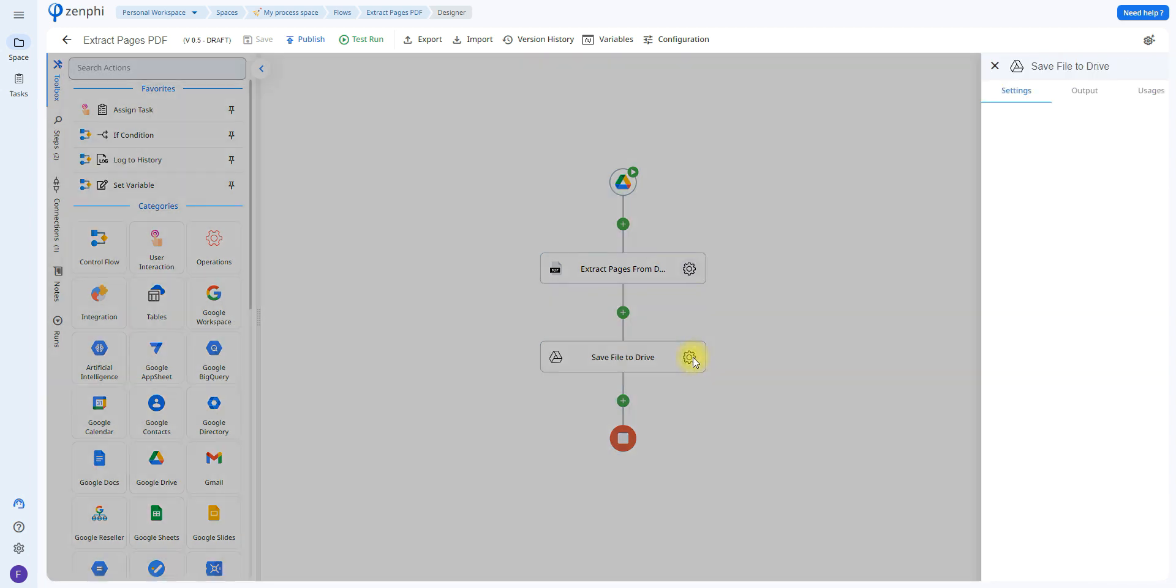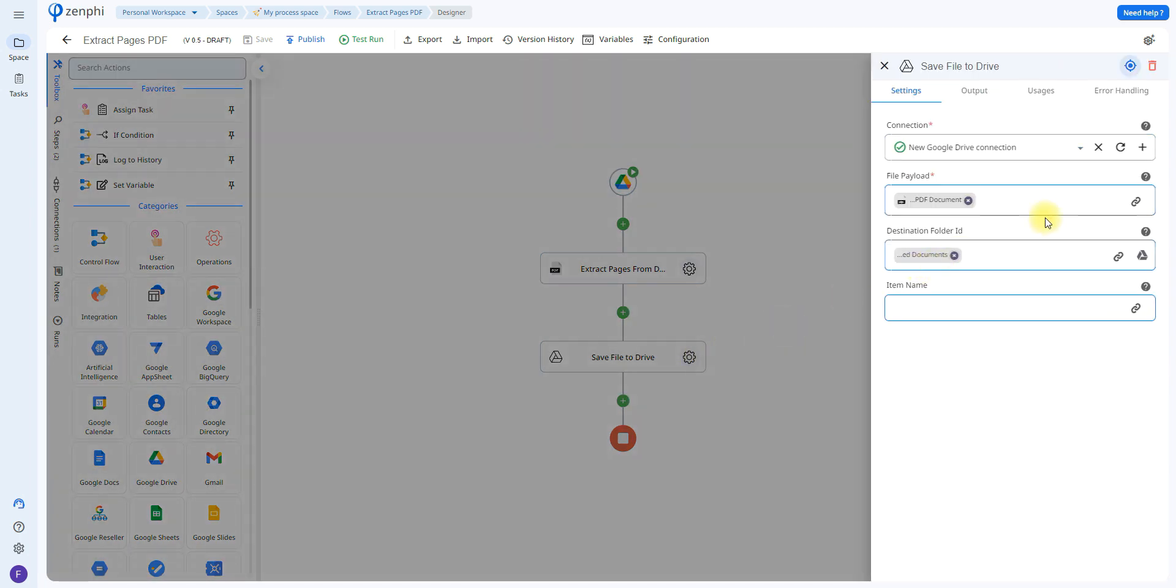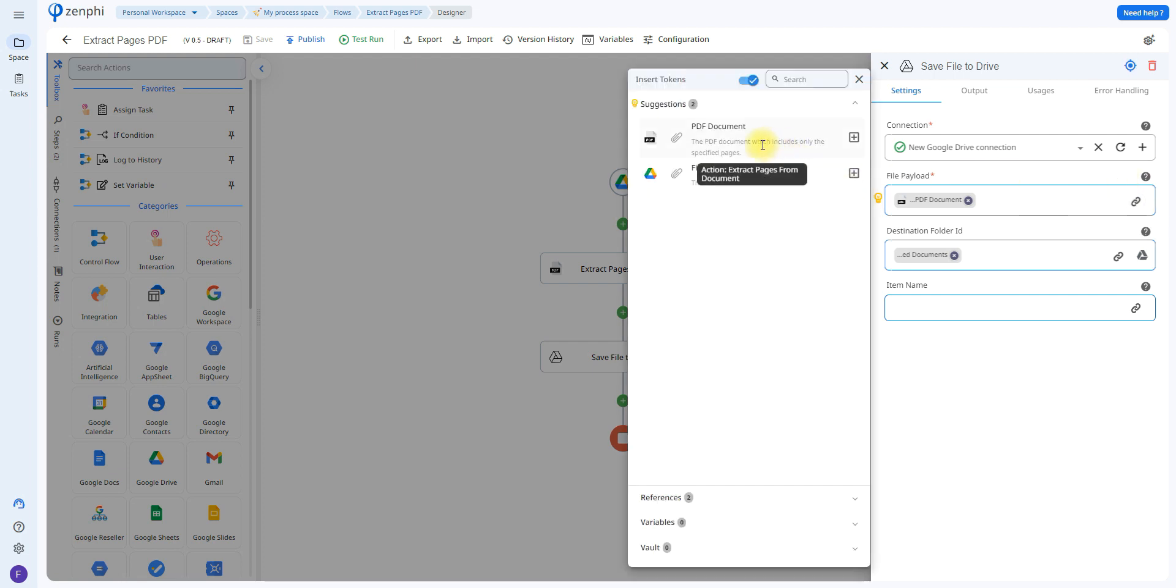So to do that you just have to first configure the connection and then you're going to choose which file to upload. So click on the token picker and make sure you select the one that says VF document which includes only the specific pages.